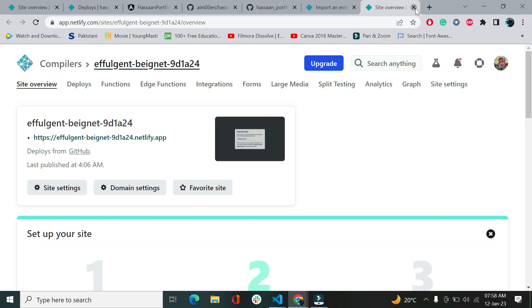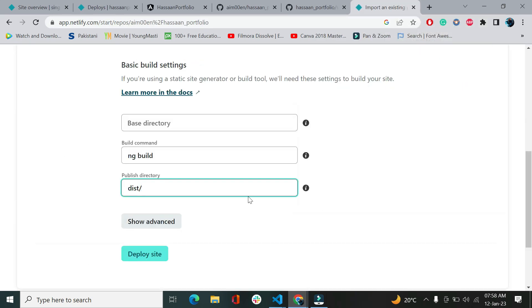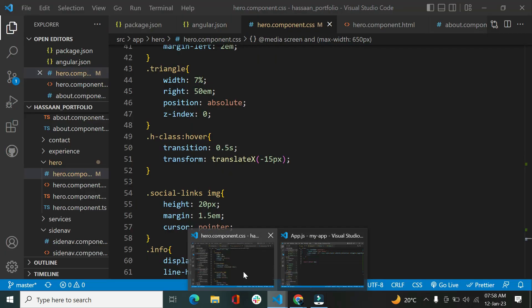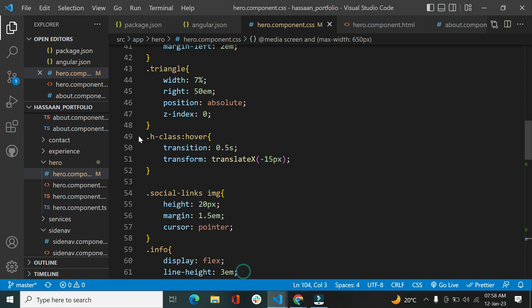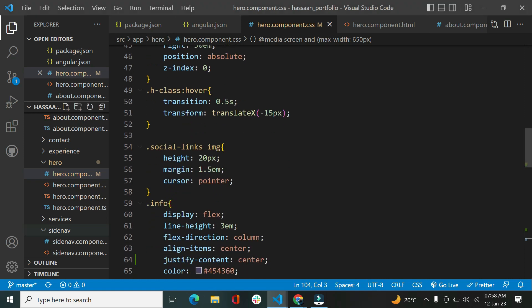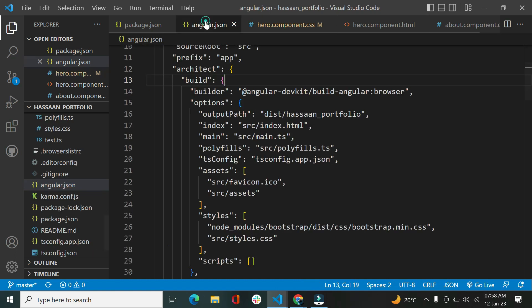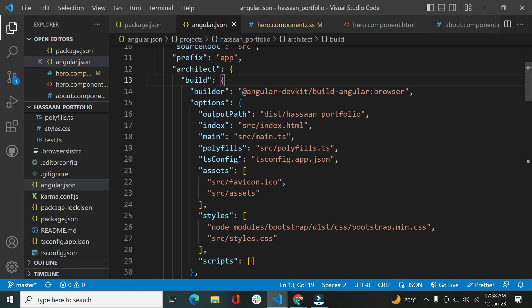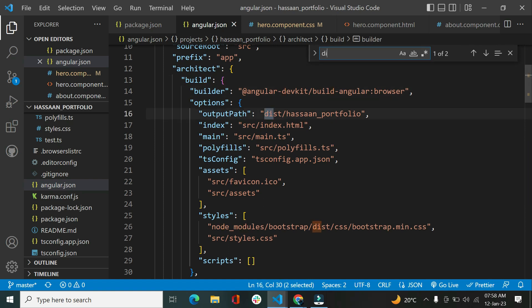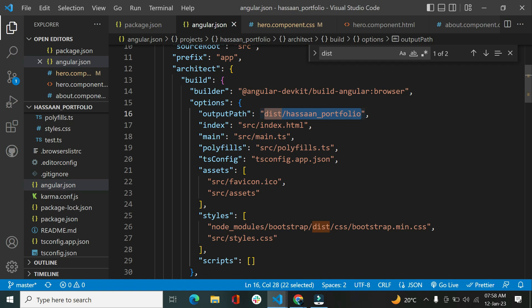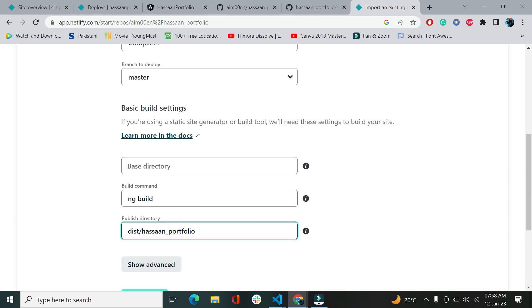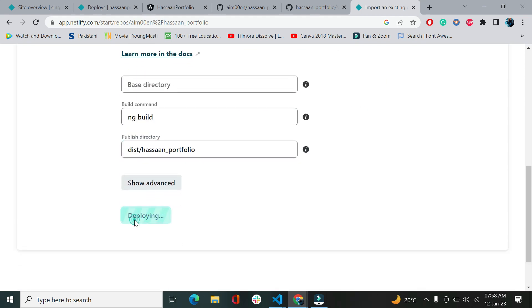So to avoid getting this error, what you should be doing is you should go to your Visual Studio Code where your code is, and let's go to angular.json and search for Ctrl+F and say dist. There we go, we have this path and we are going to copy this path with Ctrl+C and paste it. Let's just delete it and there we go, and we are going to deploy site.